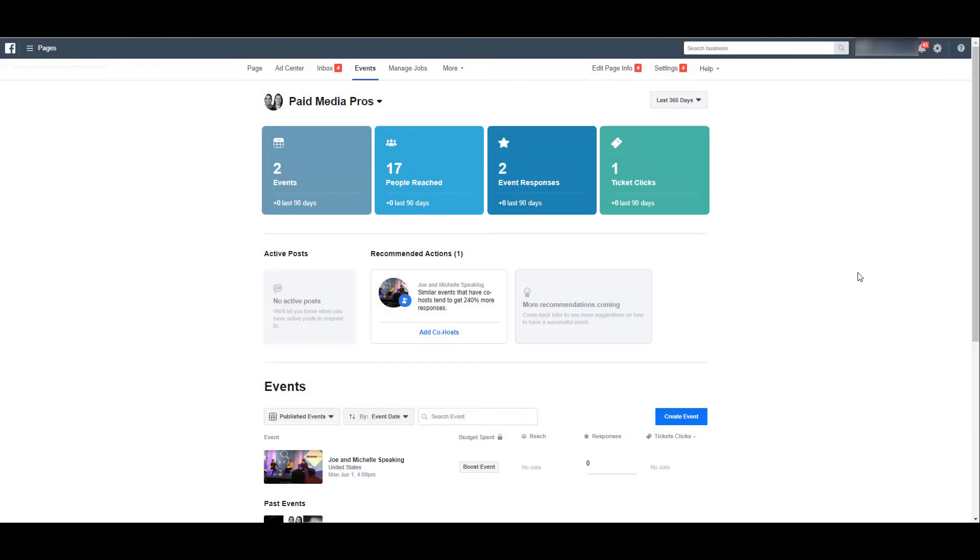We're back in the main event section of our Facebook business page. And we can see the published event that we just created. So if I have a client who's already created the event, I'm not going to see that pop-up come up letting me boost the event. If you're not the one controlling the events but you have to advertise and market them, circle back to the events page, which is exactly where we started.